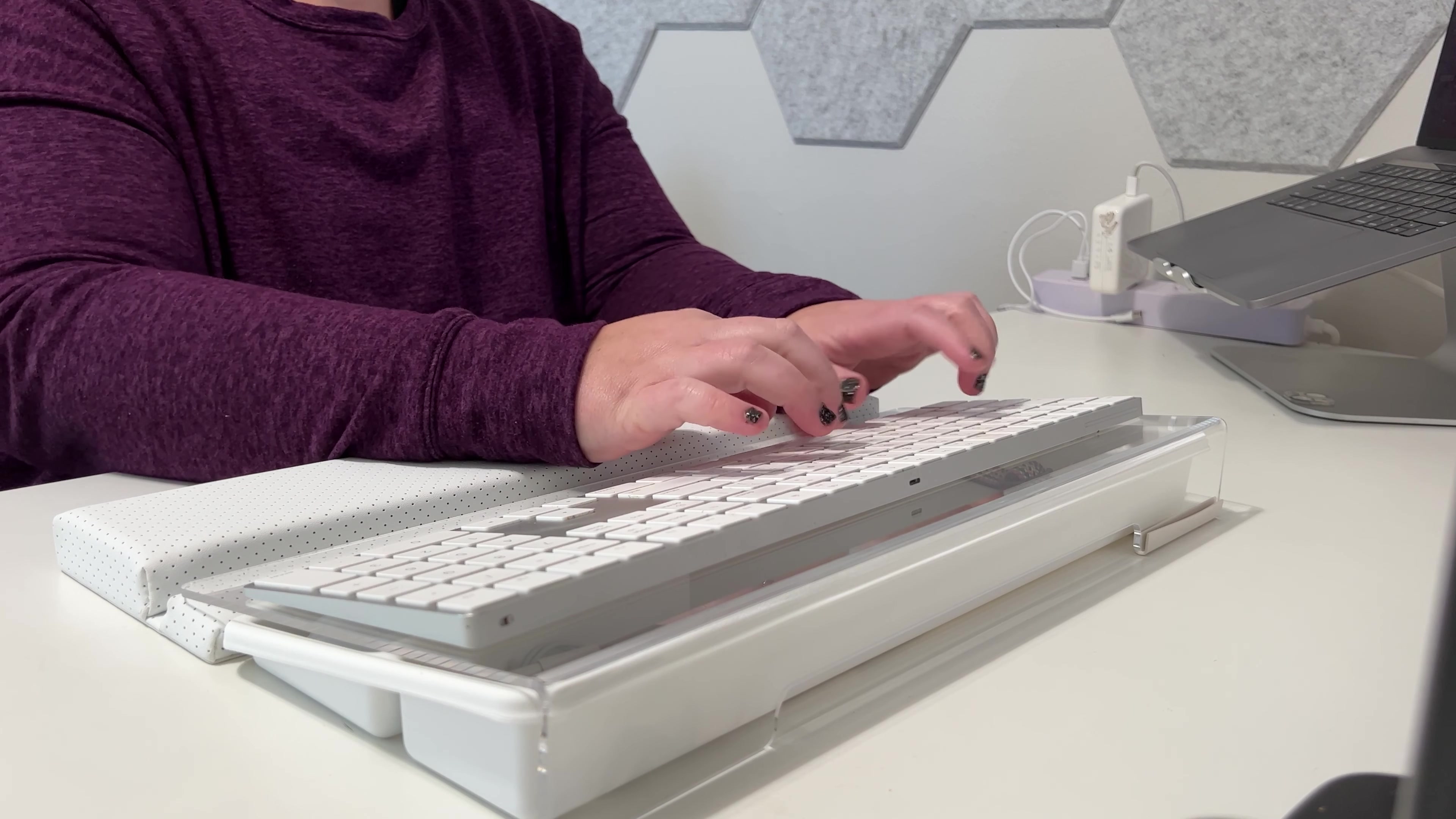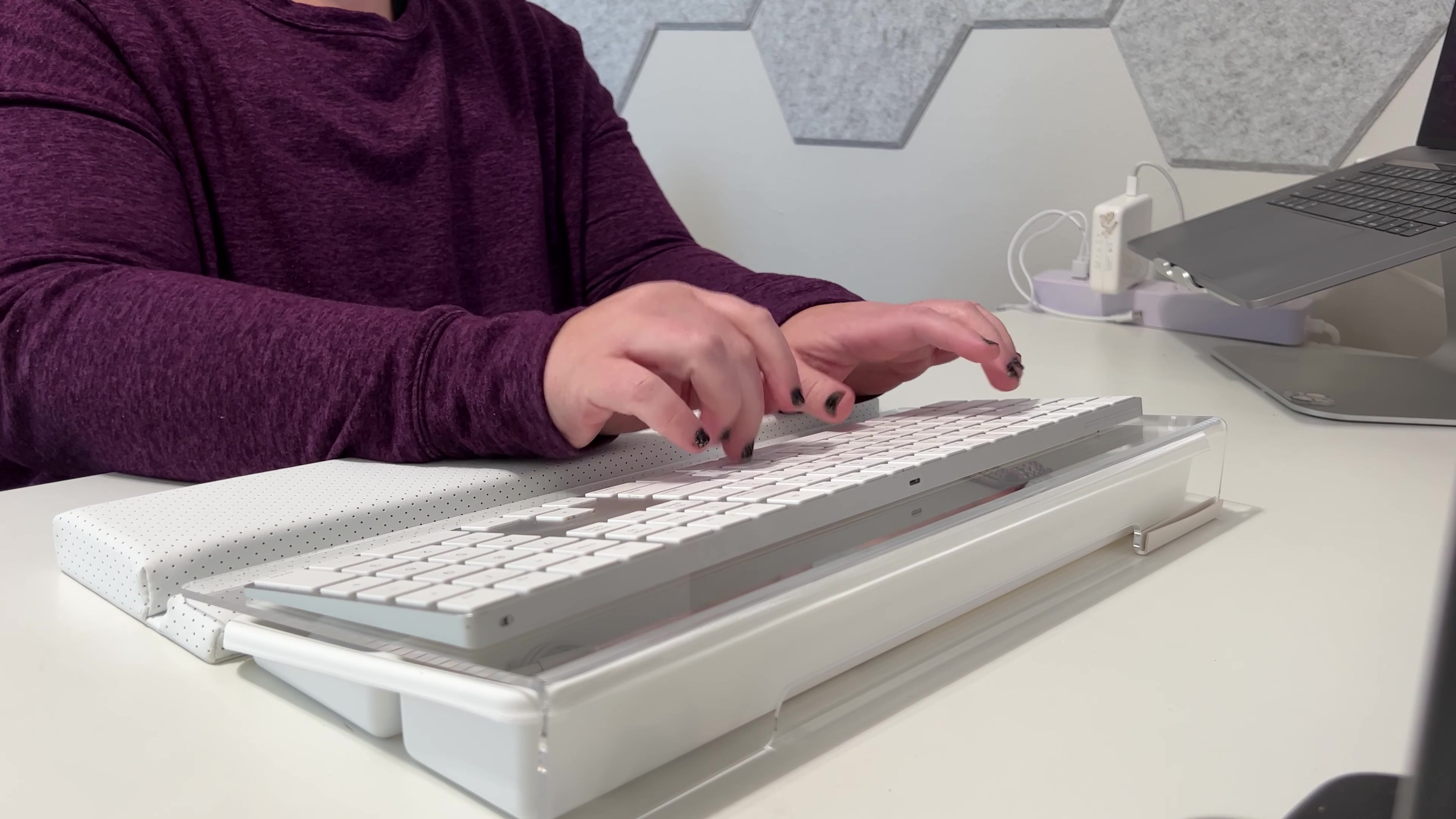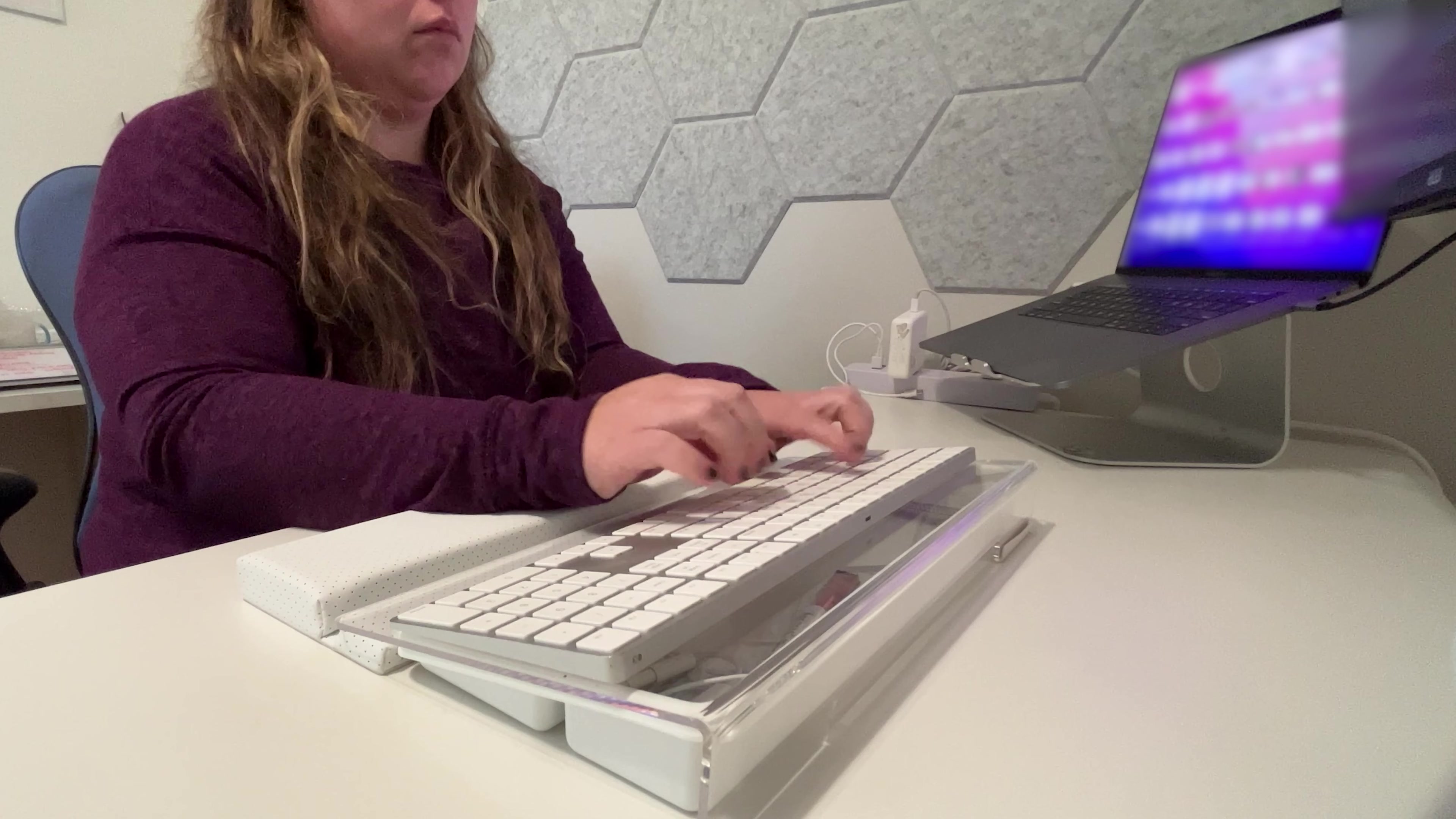The only complaint I have is that my keyboard definitely cannot go in the storage tray. I have a full-size Apple keyboard, and because of that, it doesn't fit in the tray. It fits perfectly on top for typing, which is excellent, but there's no way to store it with this particular setup. That's really the only issue I had with it.